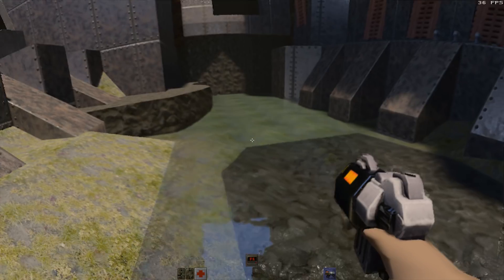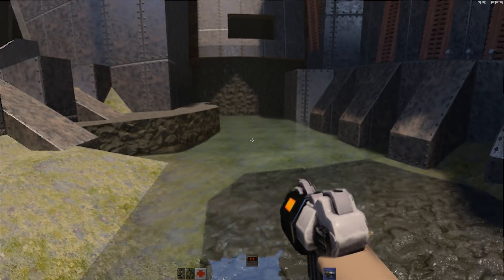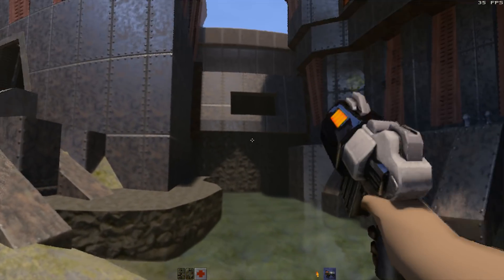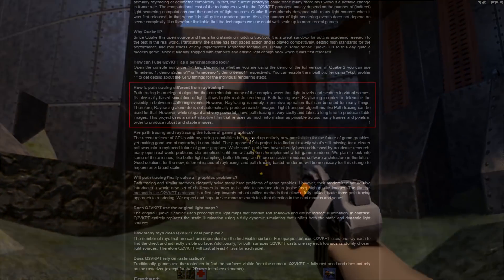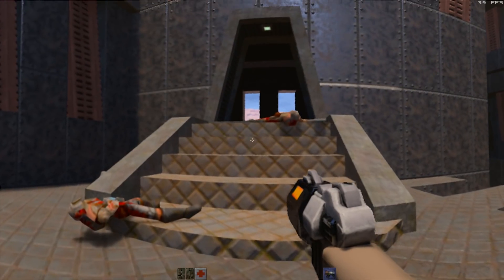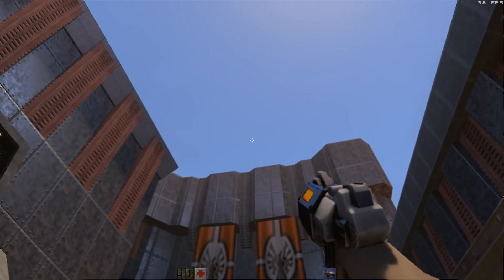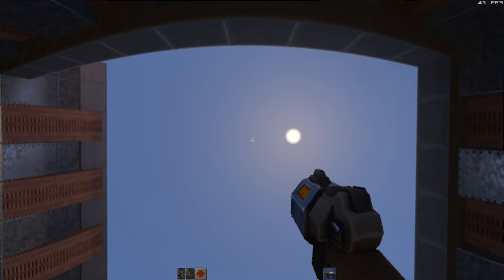Yes, I said path traced and not ray traced. And what is the difference? Well, the author of this project actually explained it very well here. And also, I put a link in the description to the video by Disney that explains path tracing very well.